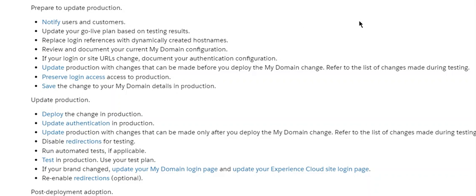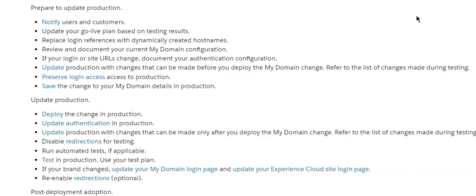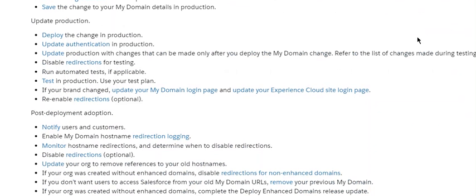Review and document your current My Domain configuration. If your login or site URL changed, document your authentication configuration. Update production with changes that can be made before you deploy the My Domain change. Refer to the list of changes made during testing. Preserve login access for production. Save the changes to your My Domain details in production.